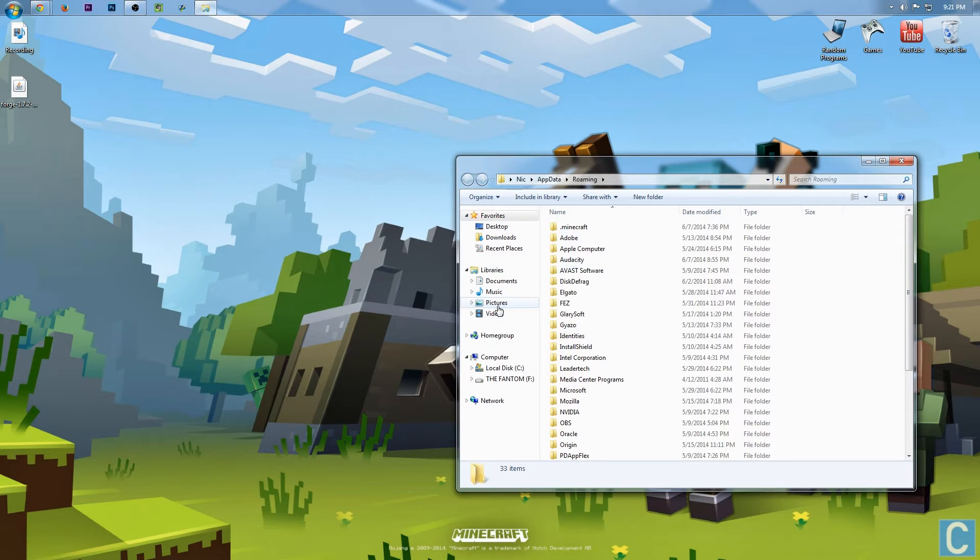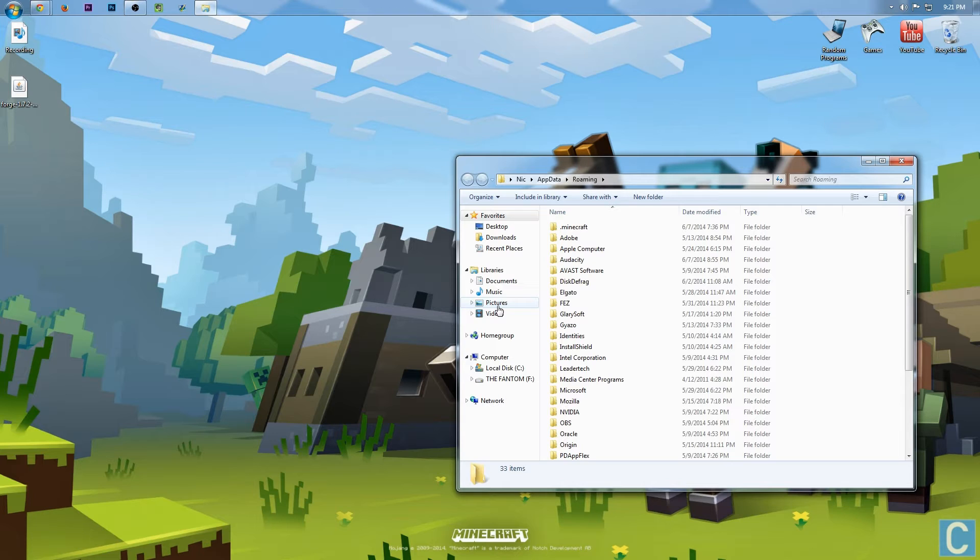Now if you get an error, simply go launch Minecraft, change your profile setting to 1.7.2, and then come back to it, and it should work.